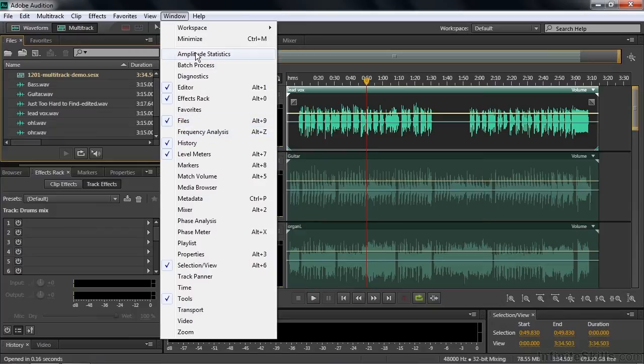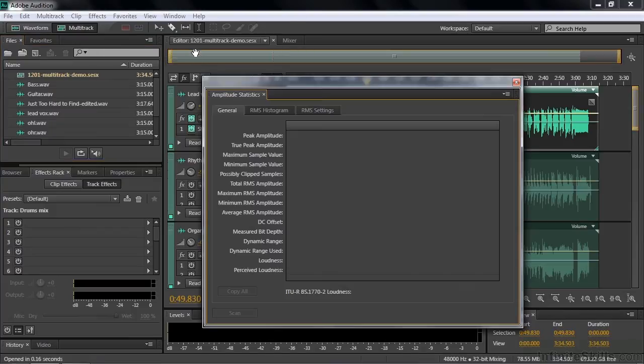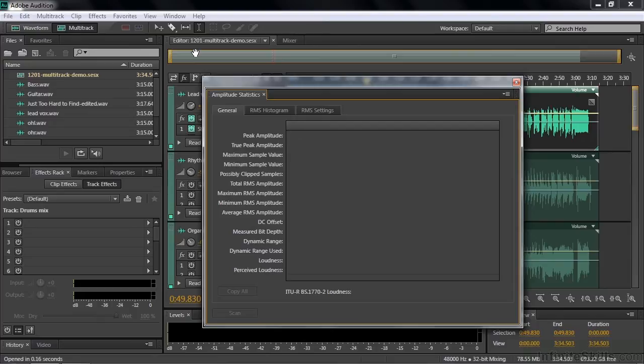We'll start off with Amplitude Statistics. Open that up. I'm opening this up inside a Multitrack Session here because I want to show you that it doesn't work in a Multitrack Session. This scans a file and it does not scan a Multitrack Session. So there's a little button down here that's grayed out that says Scan.